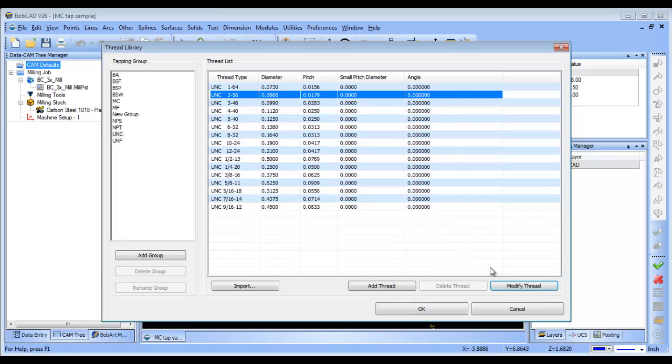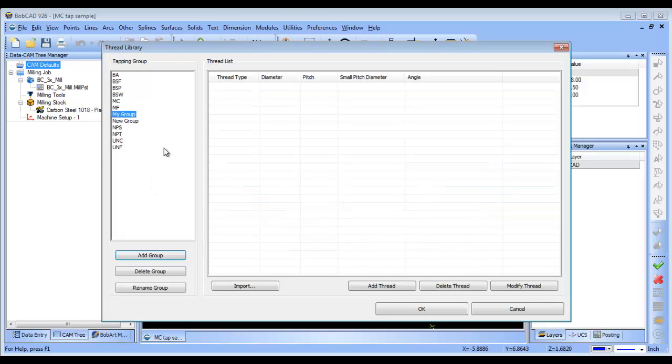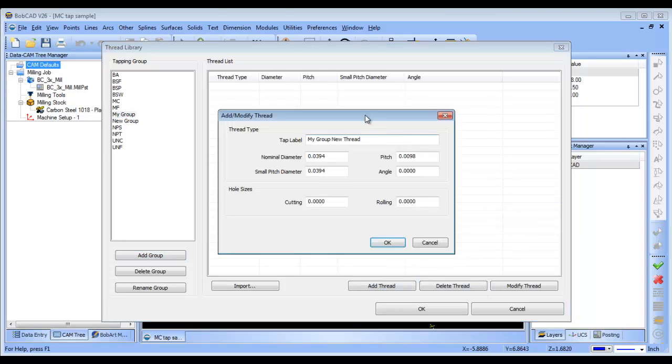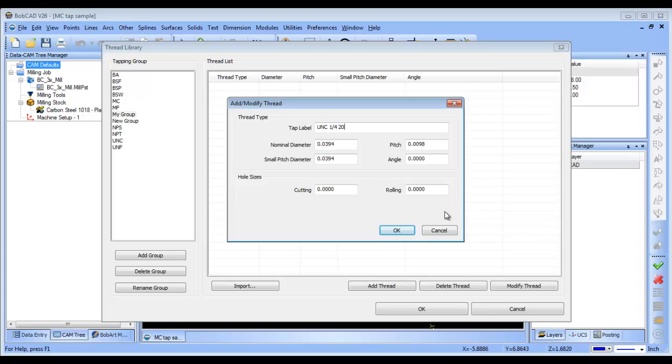But as an example I'm just going to create a new group, my group, and we're going to go ahead and create a tool in here. So I'm going to add a thread. I'm going to give my thread or my tap a label, so this is going to be a UNC quarter 20 is what I'm going to call it.